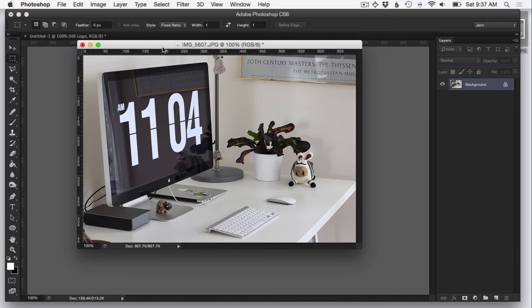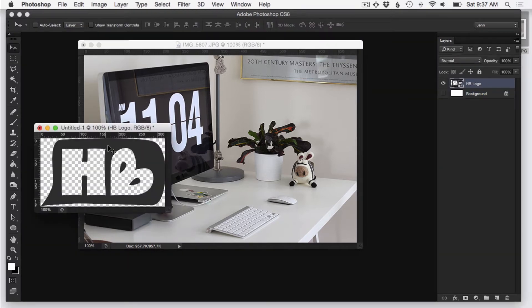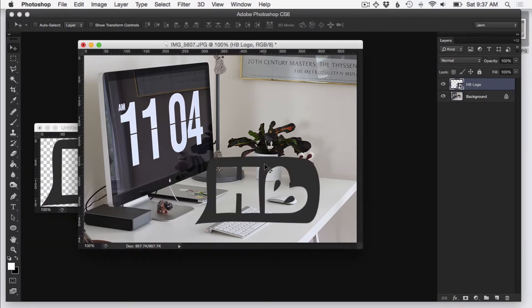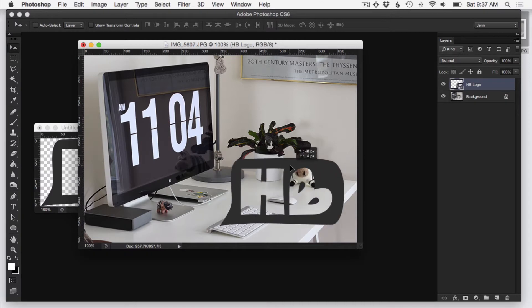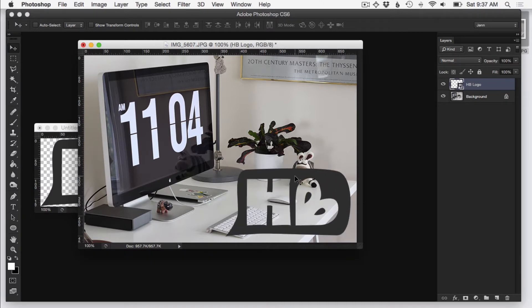I'm going to drag my transparent logo onto this photo so I can see about the placement and the size. Sorry for that screen switch. Just had to find my photo. So you can see how this logo is humongous and it would be way too big to watermark my photos with that.